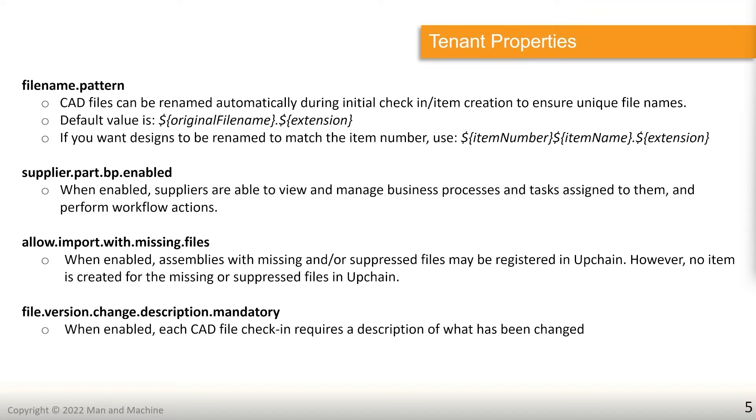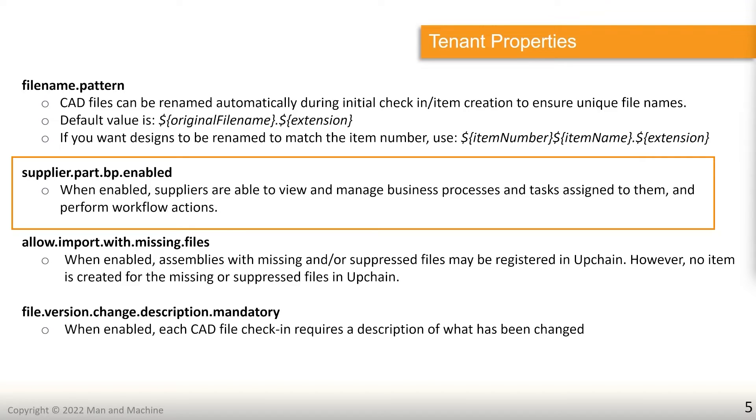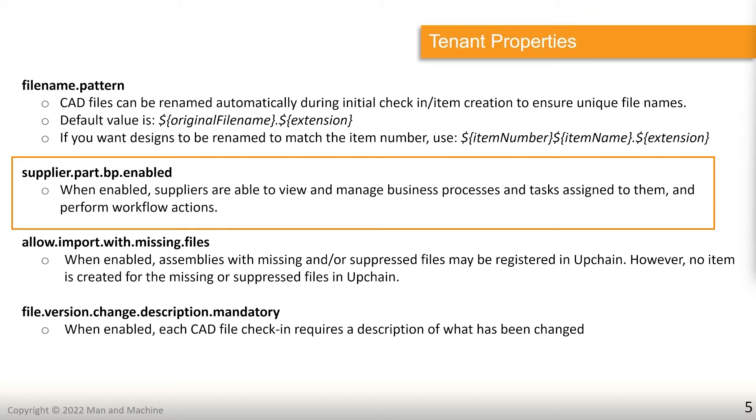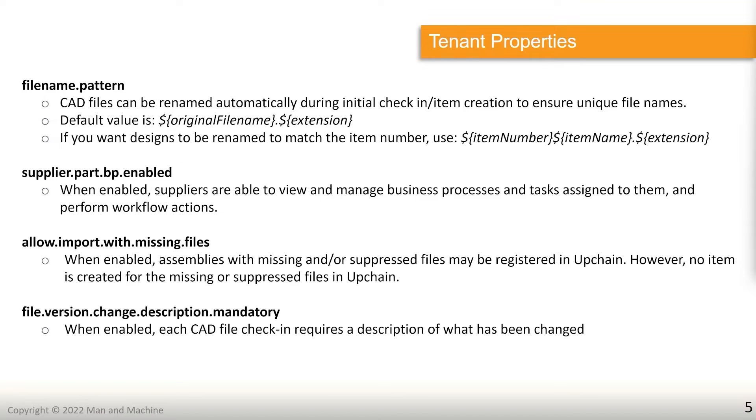The next one that we've got to discuss is supplierpart.bp.enabled. So this enables suppliers to be able to view and manage business processes and the tasks that are assigned to them and then perform any workflow actions that are associated with them. Remember this is a way that you can enable suppliers to actually work inside of your tenant. So if you're not going to be working with suppliers, disable it. If you are going to be working with suppliers, enable it.